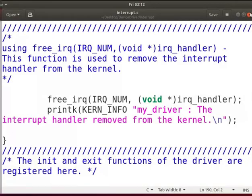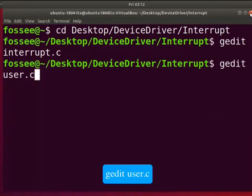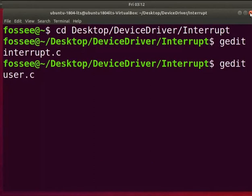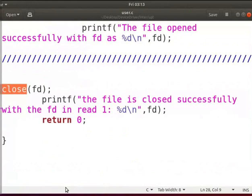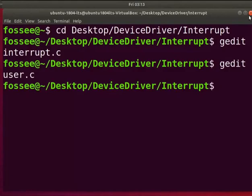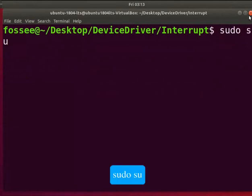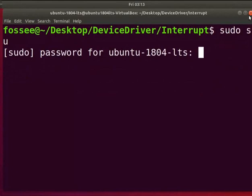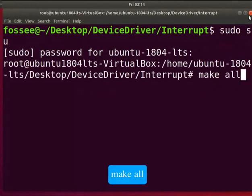Now save and close the file. Let us open the user program. Type gedit user.c. The program will open and close a device using respective system calls. Now save and close the file. Clear the screen. To be a super user, type sudo su, then type the system password. Let's compile the driver by typing make all.